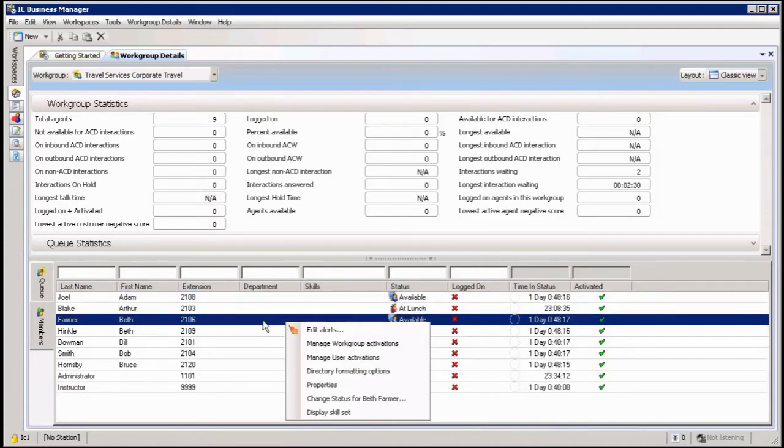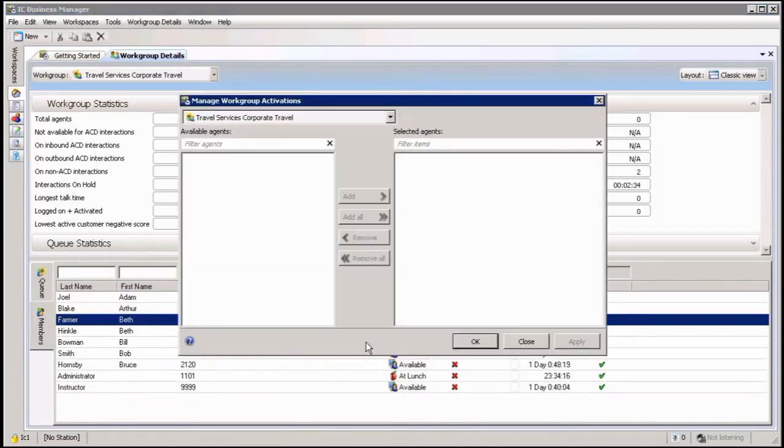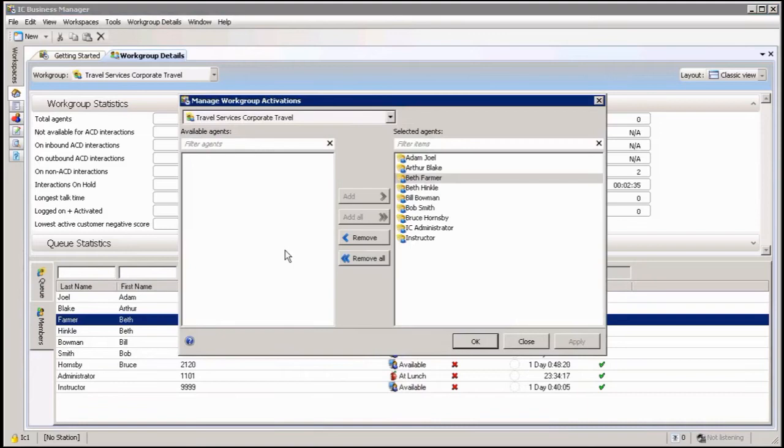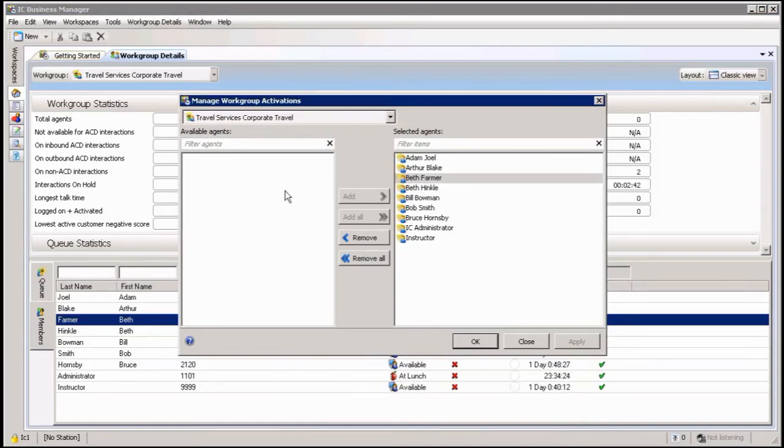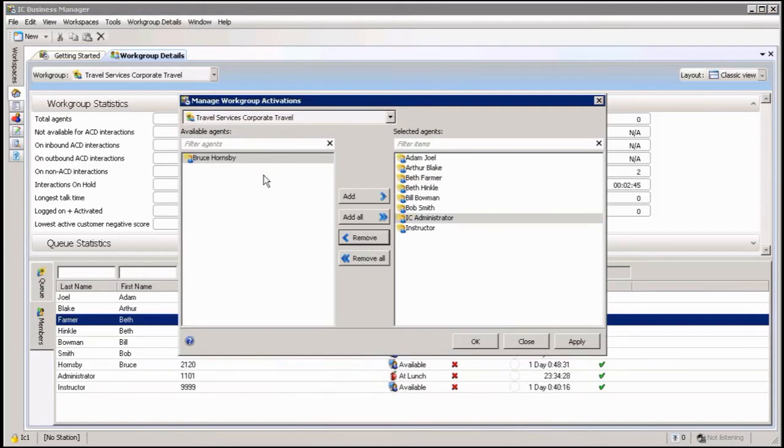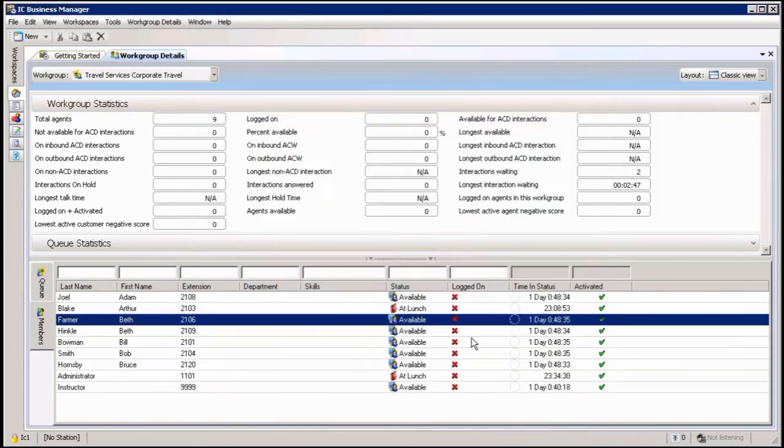I can right click anywhere in there and I'll get my manage workgroup activation. Click on that one and it's going to show me all the active agents in this particular workgroup up here. If I want to deactivate an agent, all I do is highlight him, remove him from the queue, and click on OK.